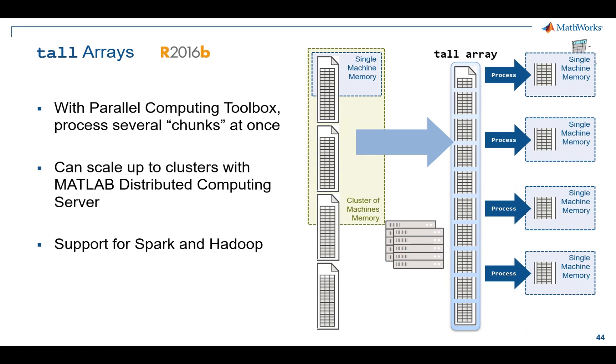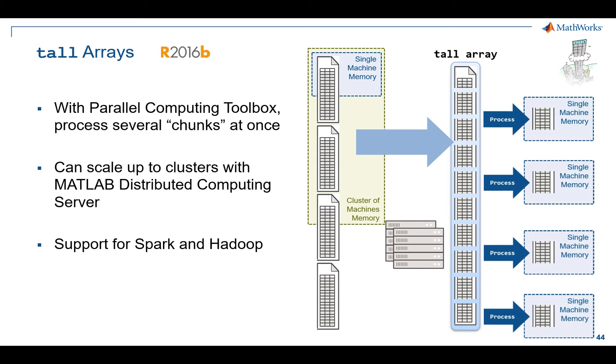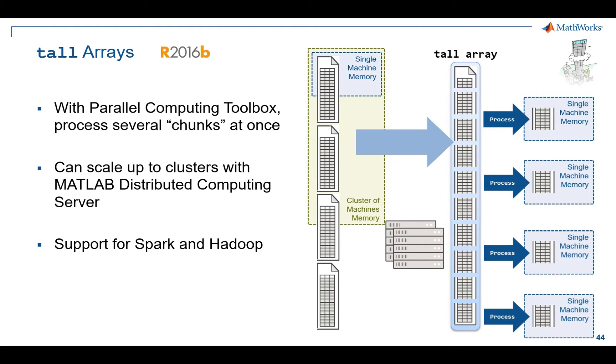You can scale that idea out to even a cluster where you have maybe hundreds of cores. Each of those machines is going to be employed and cover that data set in a much faster way because you have more resources working this. This scales out to Spark and Hadoop and works very well in that environment, but you're not limited to that. You certainly can do very good and interesting things on desktop machines with tall arrays.